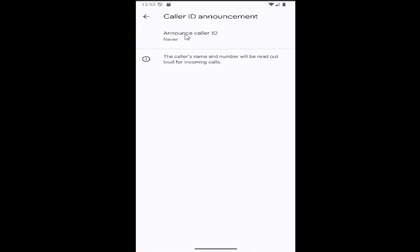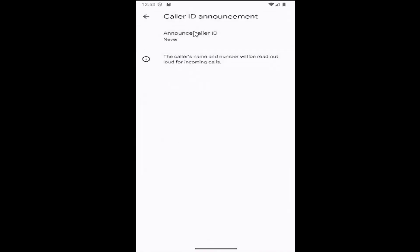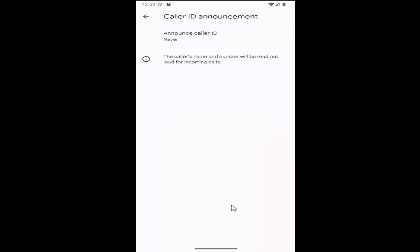Select the announced caller ID option, and then you can select always or only when using a headset. Once you're done, that's all you have to do. You can just click out of here to save it, and that's about it.